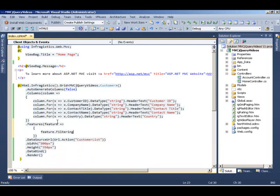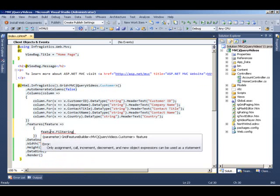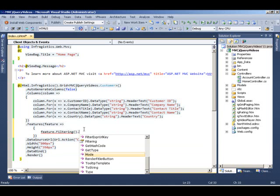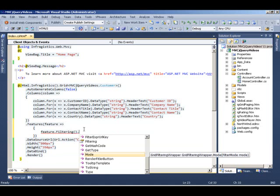Filtering. As soon as we do this, feature.filtering, it enables the filtering behavior in the grid. And then using chaining, we can add more options to how we want the filtering to behave.